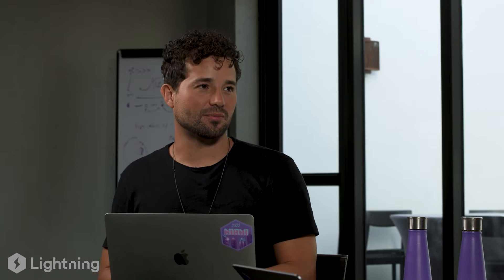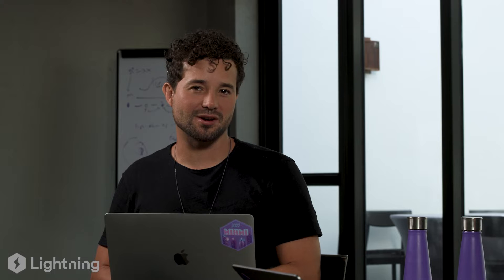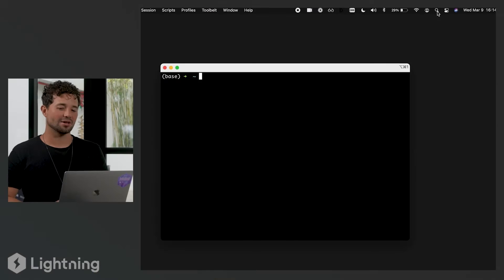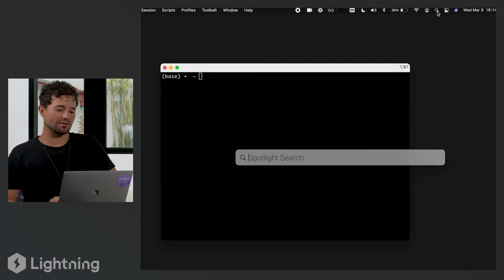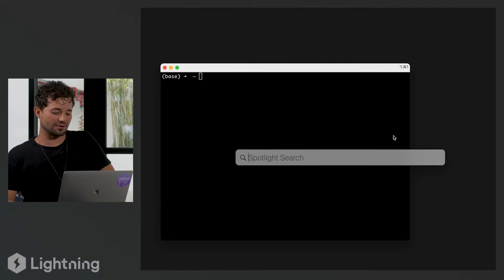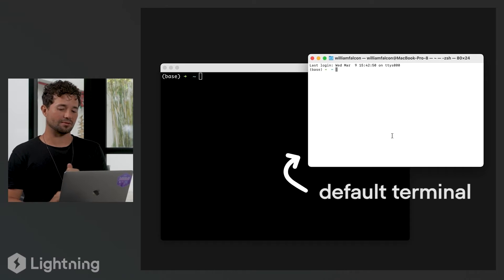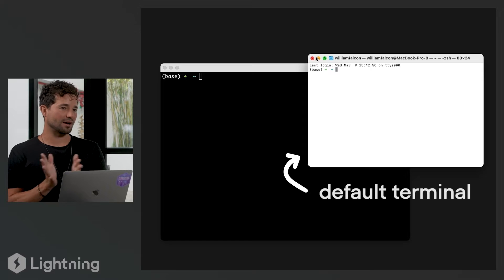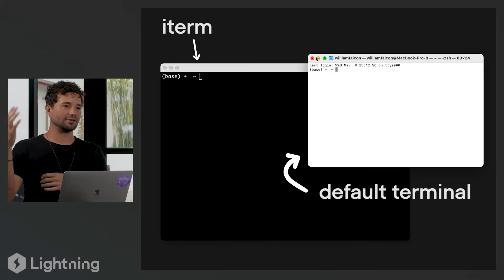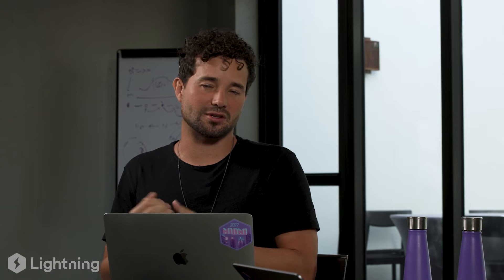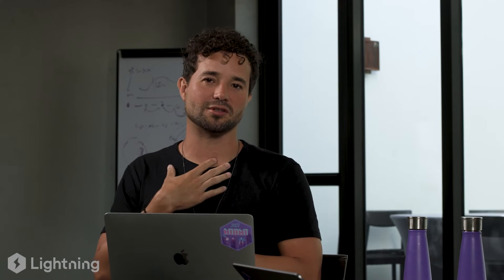To open your terminal — I don't know what machine you have, but it's a very similar process on every machine. On a Mac, just go to Spotlight Search and type Terminal, and you'll get your default terminal. I don't actually use the default terminal; I use one called iTerm, which you can download — there's a link below. It just makes things a little bit easier, but again, this is my preference.